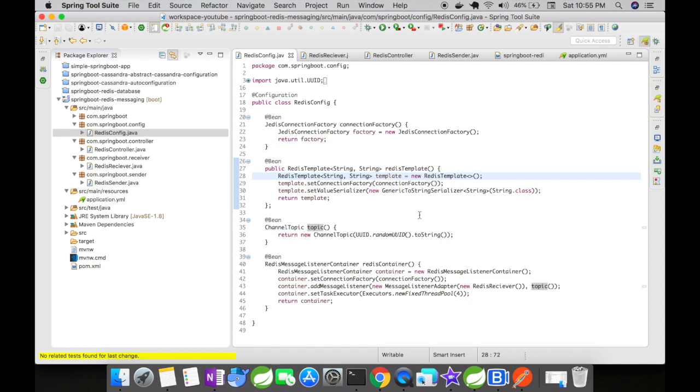Then we have created a Redis message listener container because the receiver has to listen for a message. You need to create a listener especially for the receiver and you have to define it as a bean in the configuration file. Inside the listener I have added the connection factory, I have set the class that is going to be the message listener, and I also map the topic to that particular class.